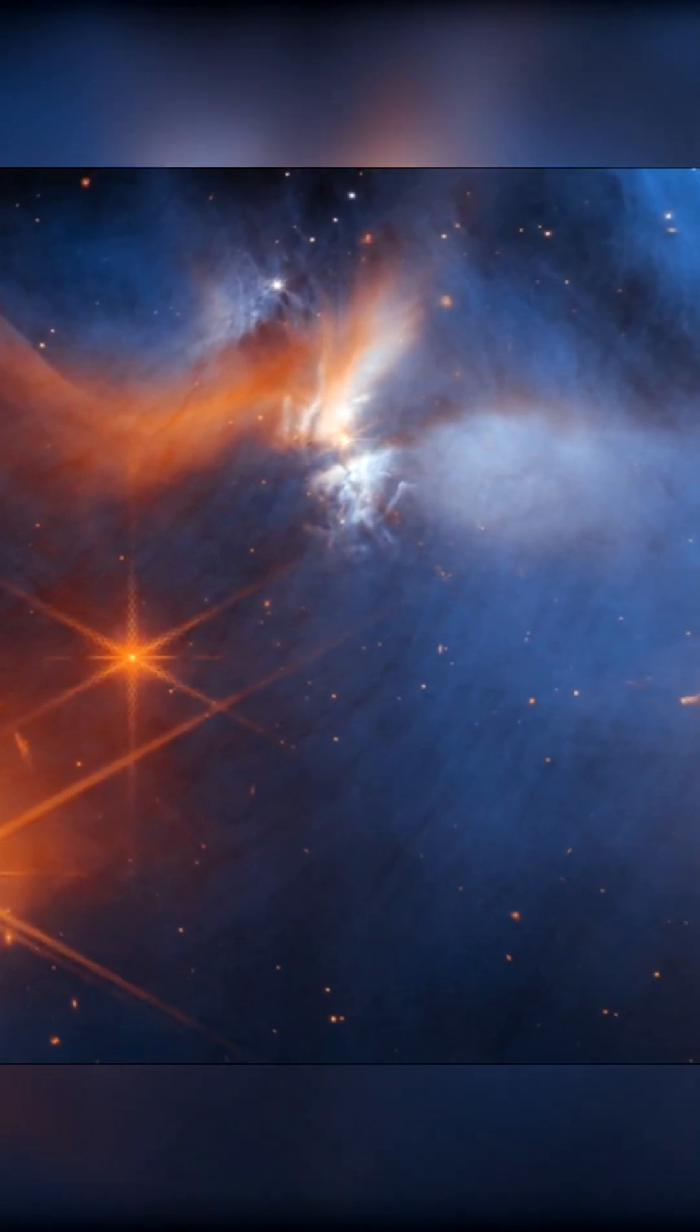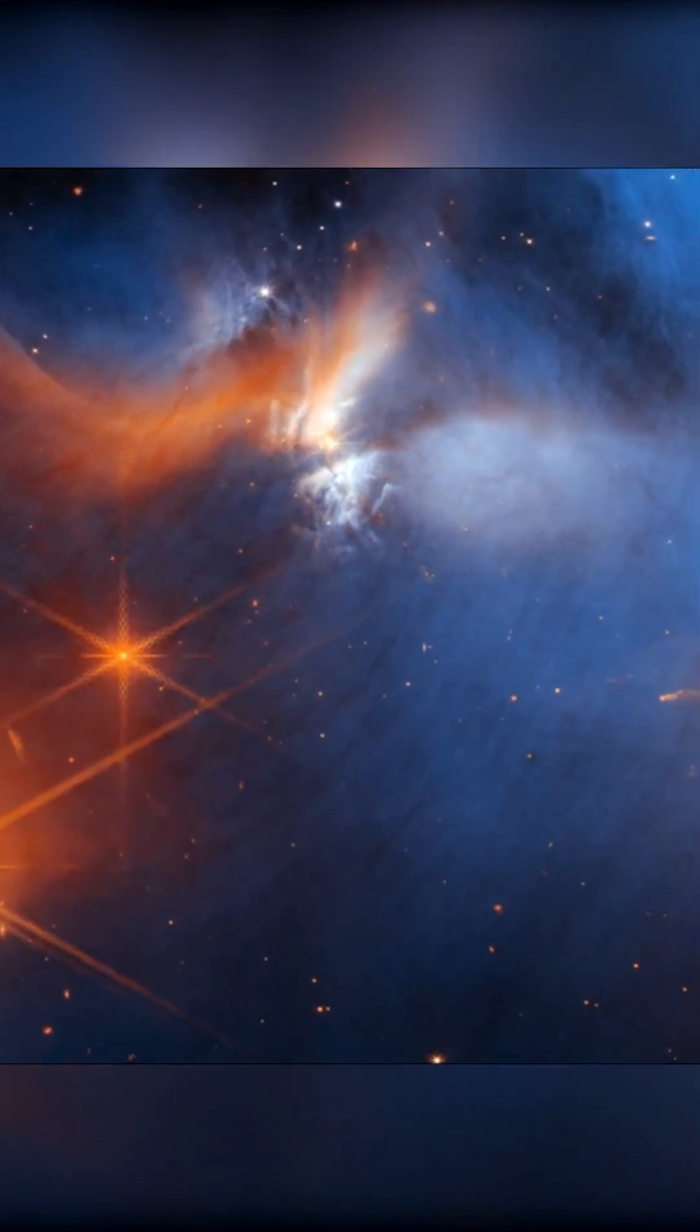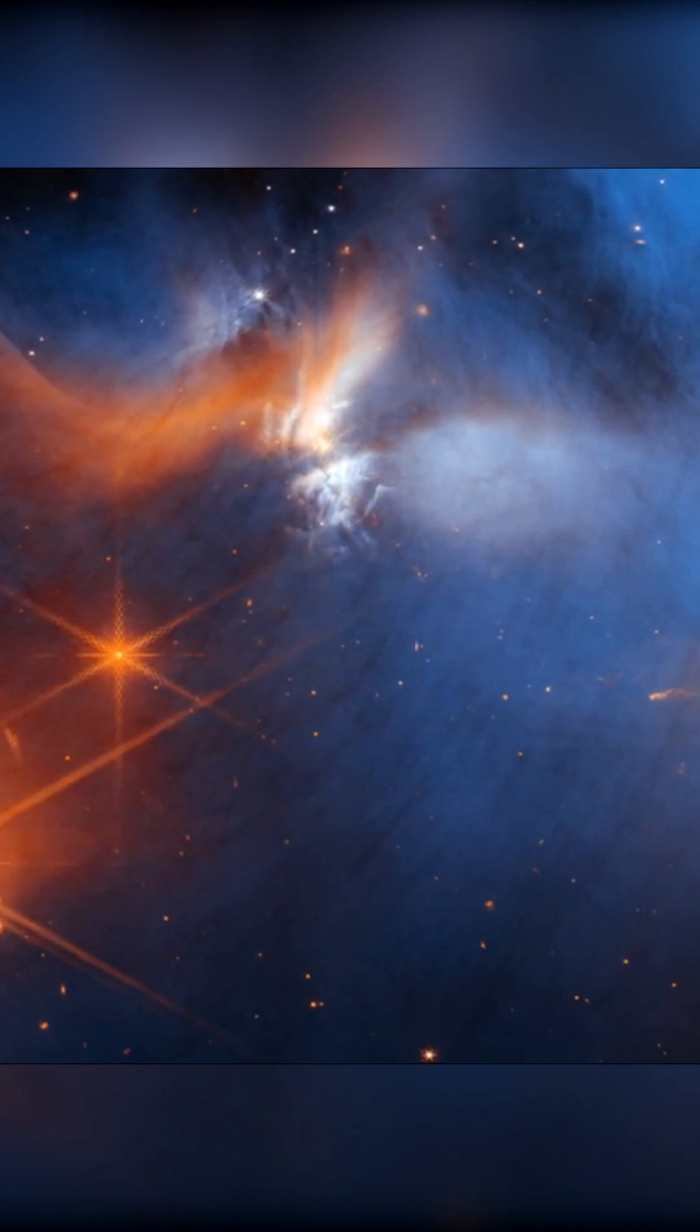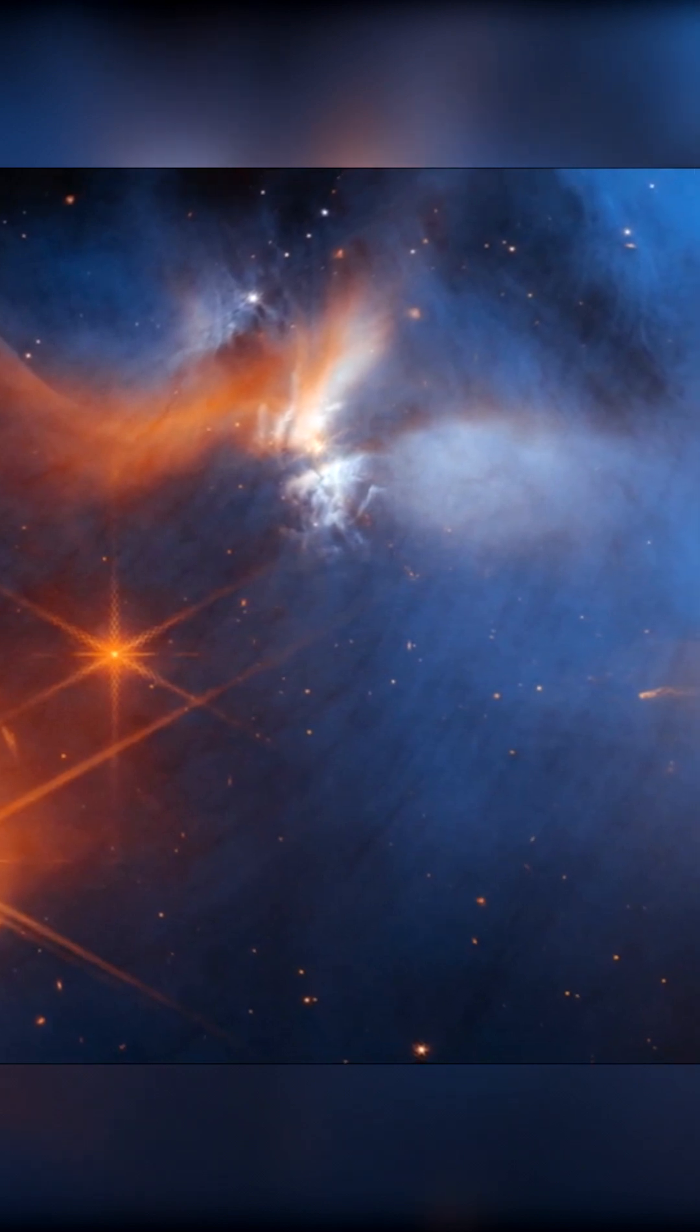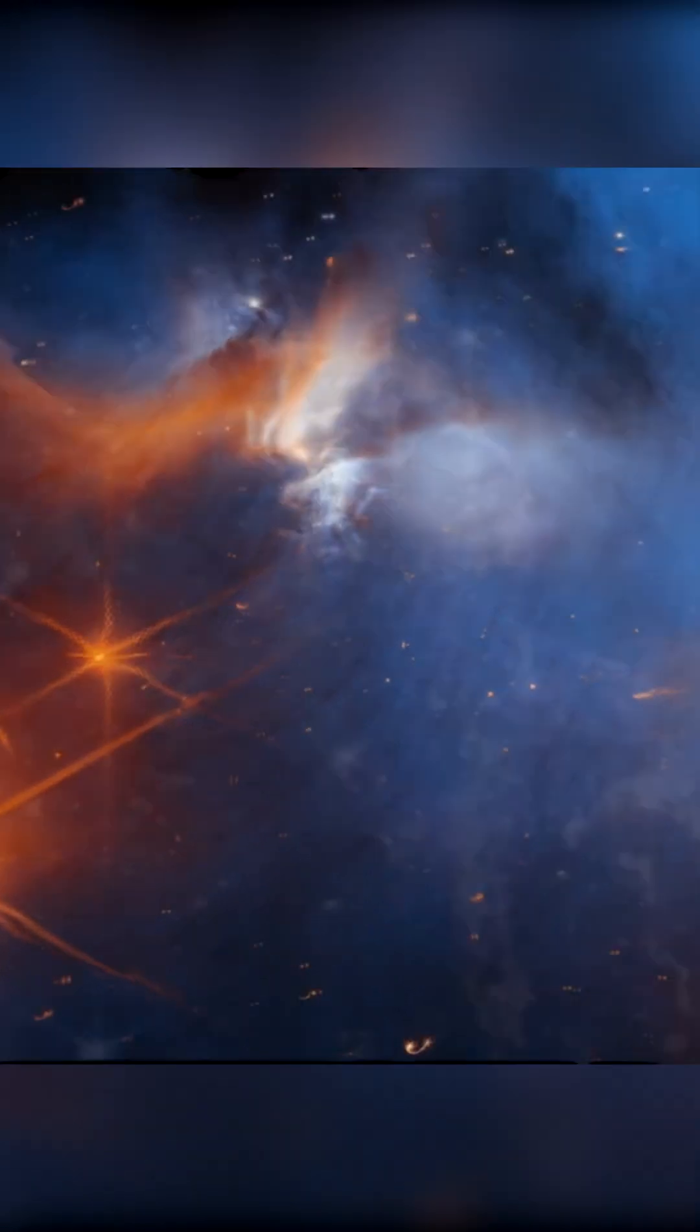while opening a new window on the origin of more complex molecules that are the first step in the creation of the building blocks of life.